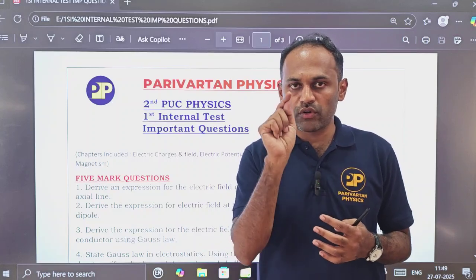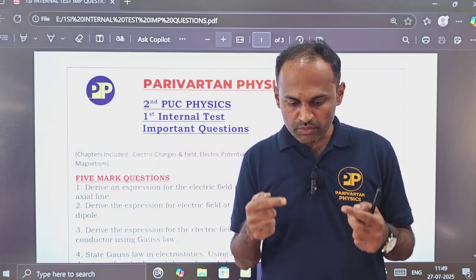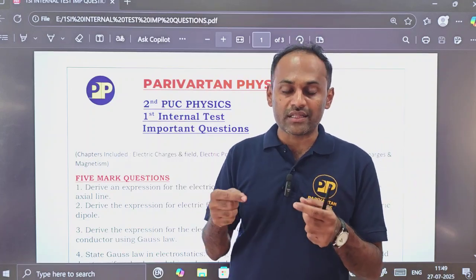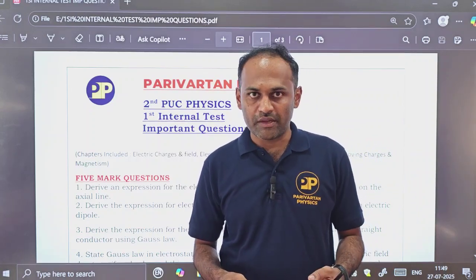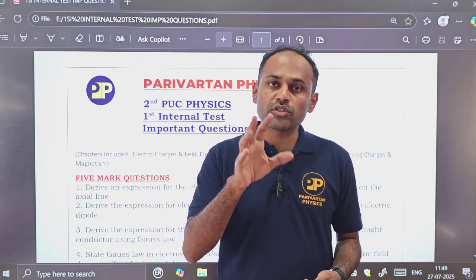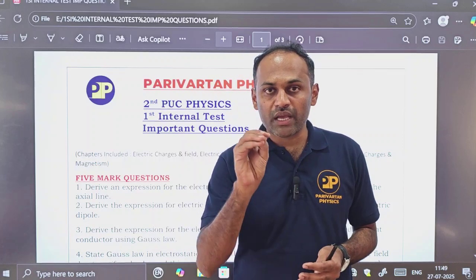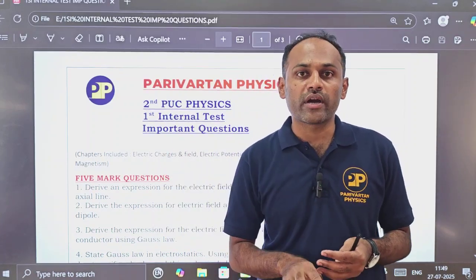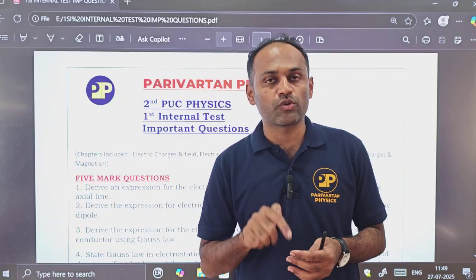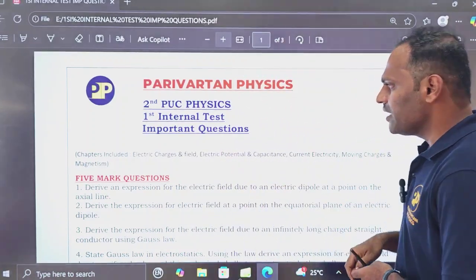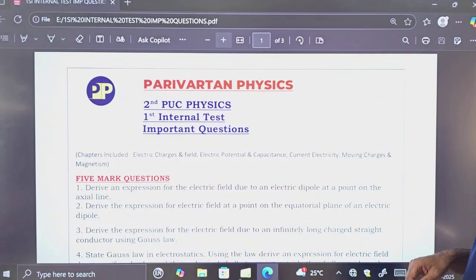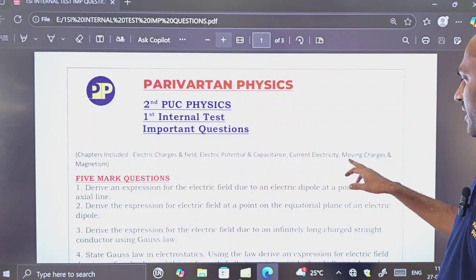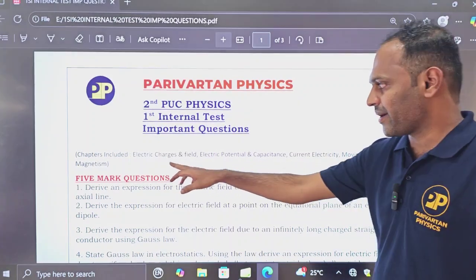Please watch those videos — the numericals videos are the most important videos for this academic year. I have already uploaded them through the link in the description box. I have also taught you five mark important derivations from these chapters and other videos are already uploaded — I am uploading the links. The chapters included are: electric charges and field, electric potential and capacitance, current electricity, and moving charges and magnetism.